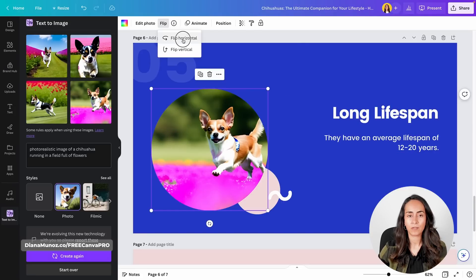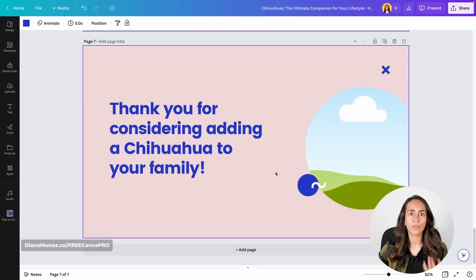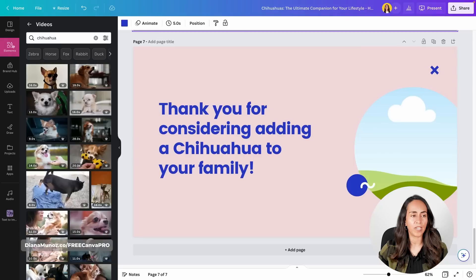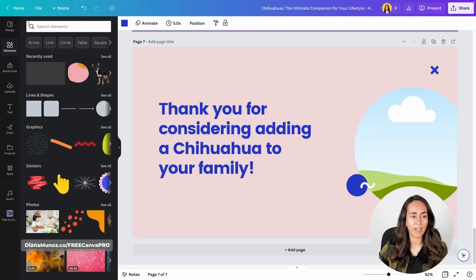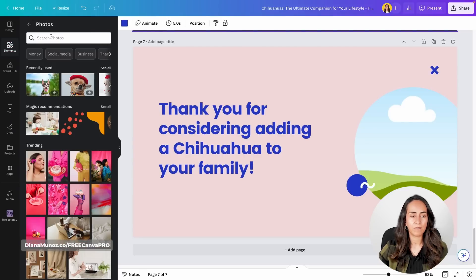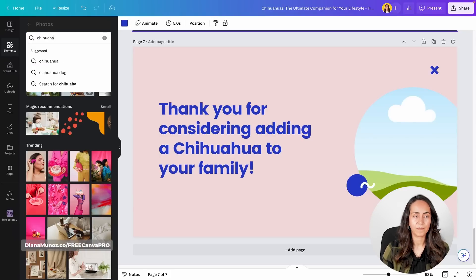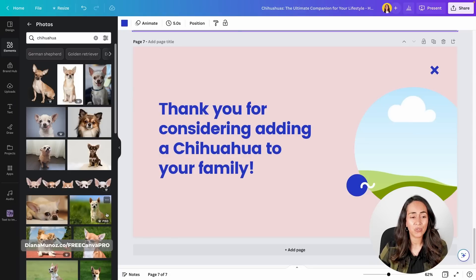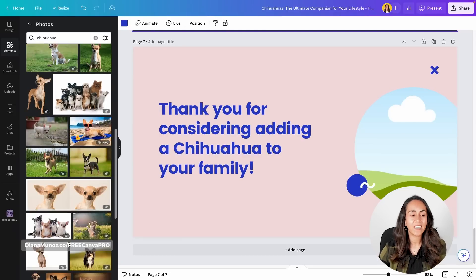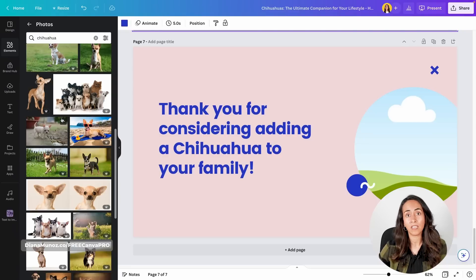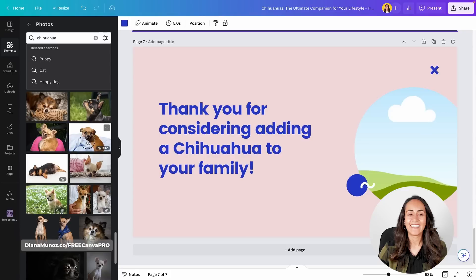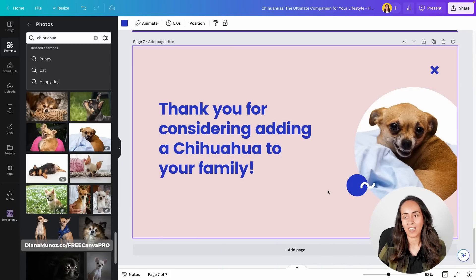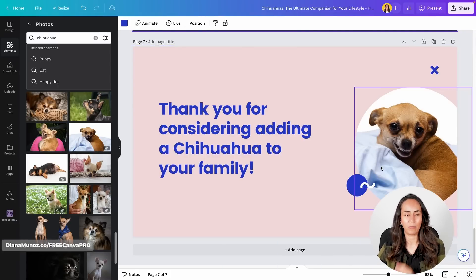I'll flip this photo horizontally. For the last slide I'll use the Canva library — go to Elements, select Photos, click 'See All,' and search for 'chihuahua' to find a cute or funny one. In the Canva library, free images have no label while Pro images show a small crown. I think this funny little dog is going to make Ronnie laugh, so I'll go with this option.